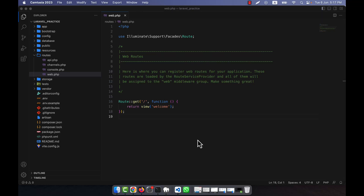I am going to discuss the one-to-one relationship using Eloquent. In order to make a relationship I will have to create two tables, and then I will explain what the one-to-one relationship actually is.